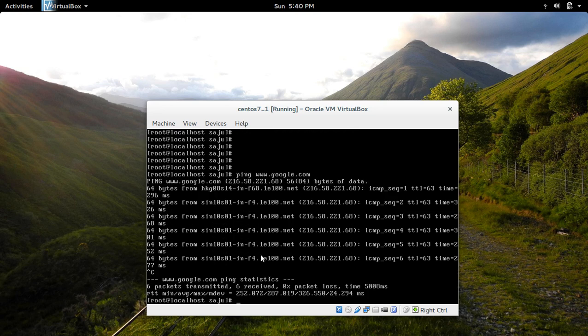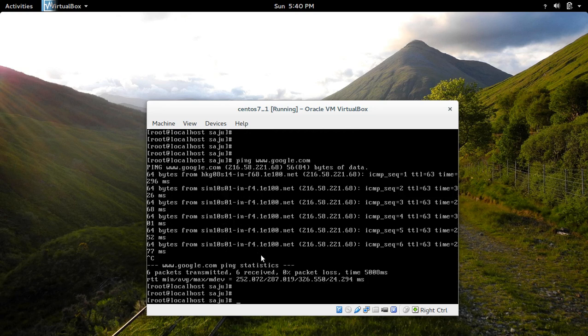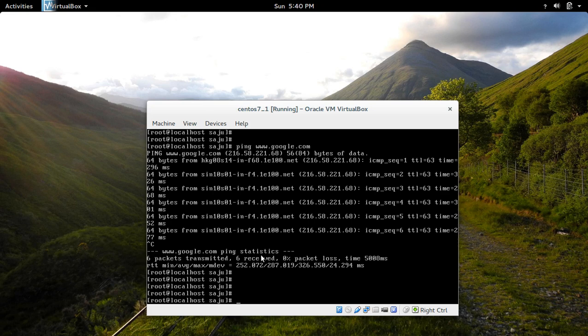So you have to manually make the interface up. By default it will not come up, so you have to do it manually. So that you can see here.